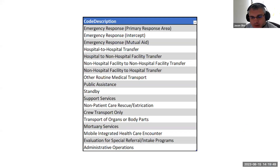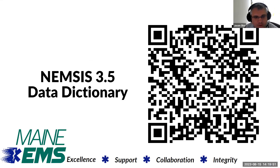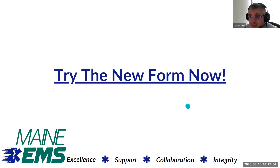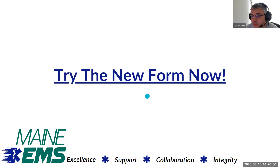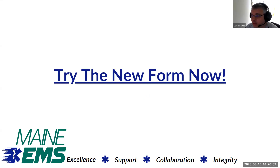I apologize for the technical difficulties. Ignore the QR code for the 3.5 data definitions — I tried it myself and can confirm everyone is right. It seems that SEMSO has disabled that link. I will update that QR code with the new link.